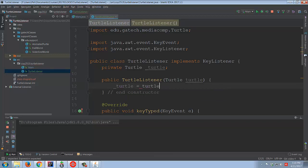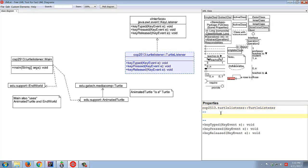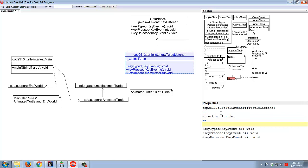I'll add a private Turtle underscore turtle instance variable, then create a TurtleListener constructor that takes a Turtle as a parameter and stores it in the instance variable. Now we have access to the turtle. In terms of the UML diagram, we added the underscore turtle instance variable and a public constructor called TurtleListener that takes a Turtle.